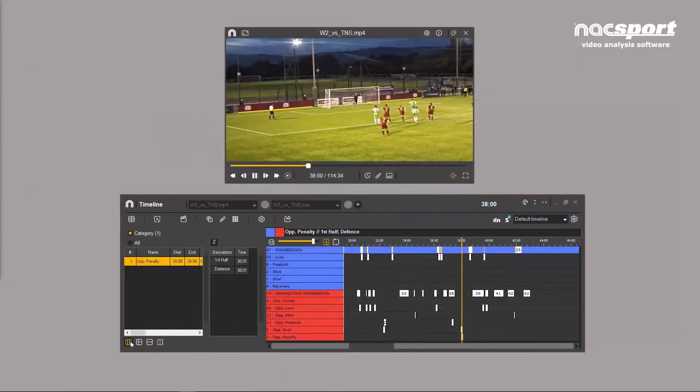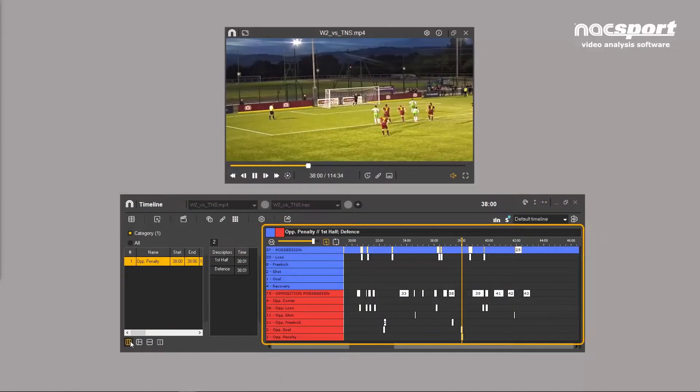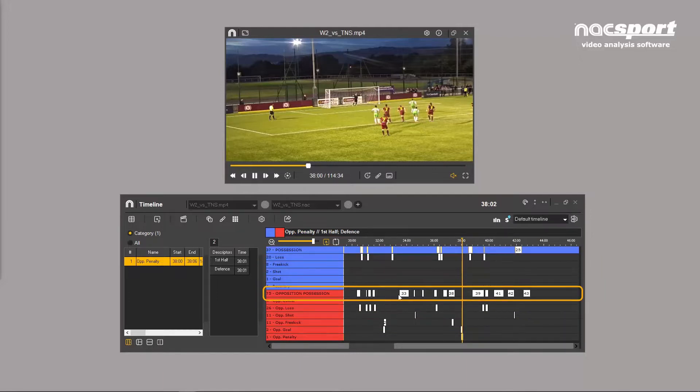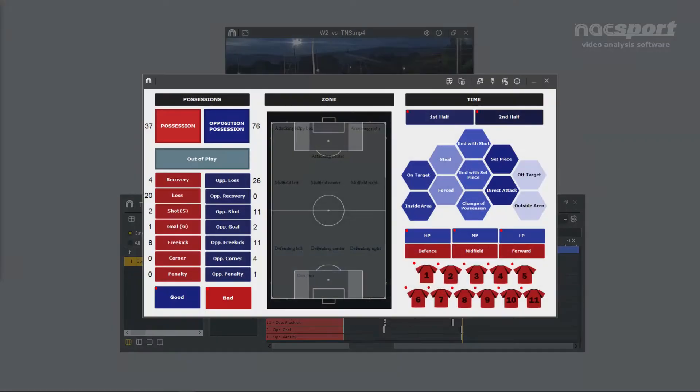The timeline is separated into two parts. On the right we have the timeline itself. Each row represents a category from the button template used for the analysis.